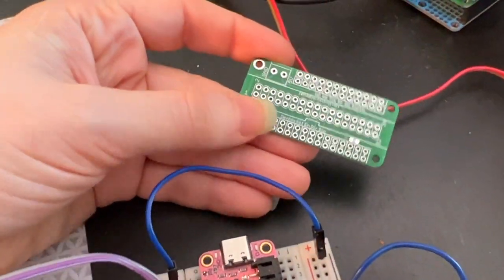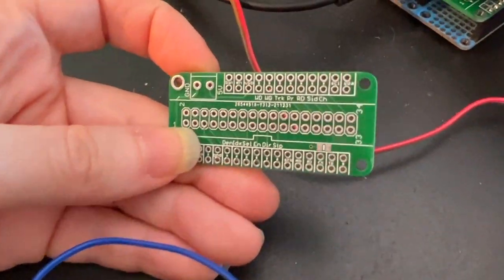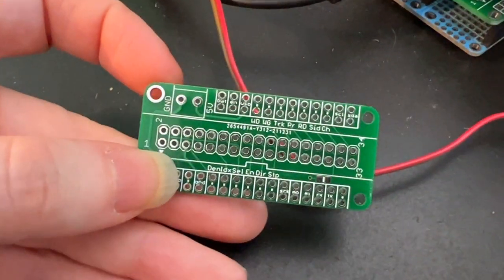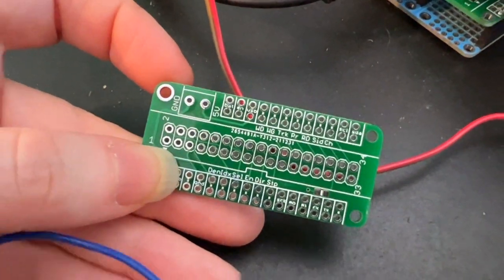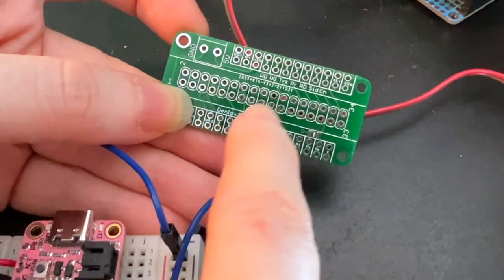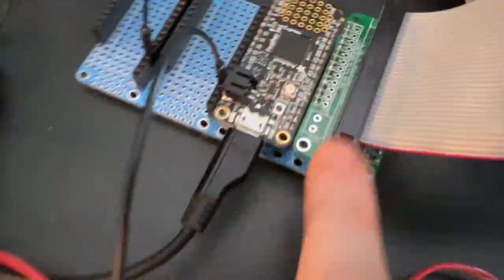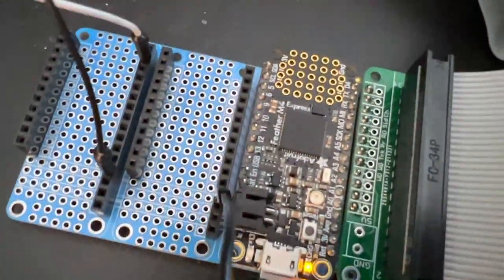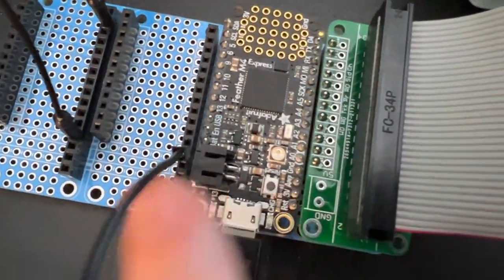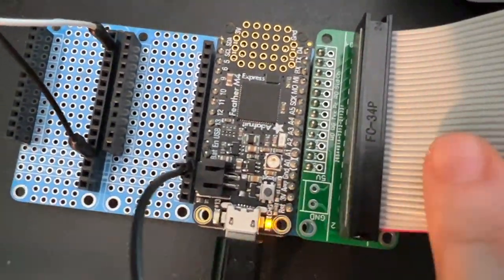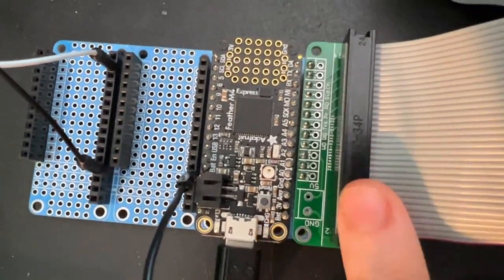I quickly sketched together a FeatherWing PCB that has all the pins labeled to make wiring a lot neater. So I've got it plugged in now into my Feather M4 and this is the 34 pin interface.